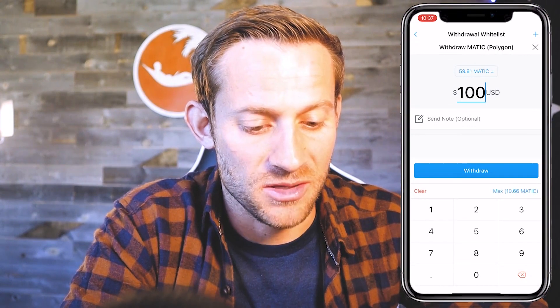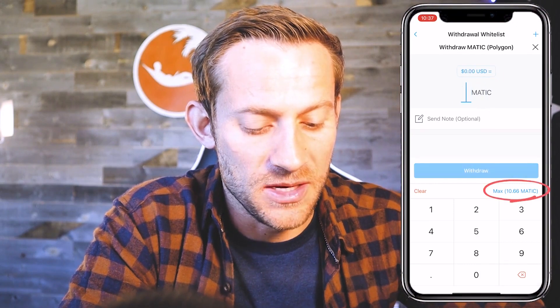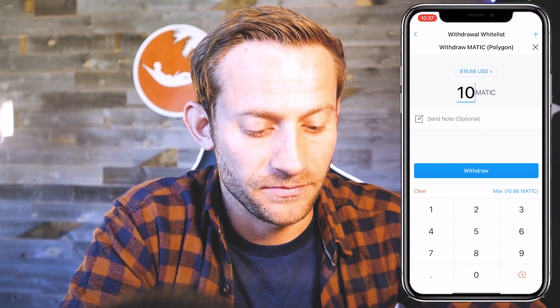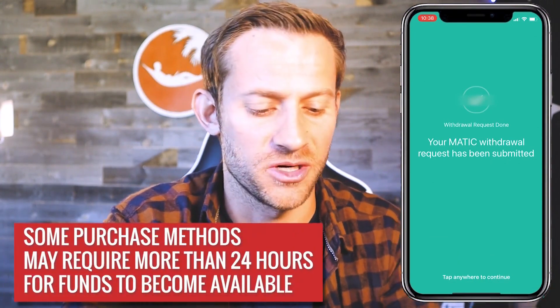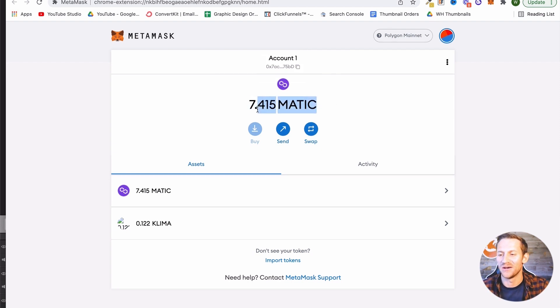We're going to click 'Withdraw MATIC,' and it's going to give us an amount. I'm going to click where it says MATIC at the top — yours will say something different — and we want to do this in MATIC. I'll click max, which is 10 for me, then click Withdraw. Make sure everything looks good and it's on the Polygon network, then click Confirm. You'll get a confirmation screen. Now we're going to wait — I've seen this take two minutes and I've seen this take an hour and a half — until the MATIC shows up inside our MetaMask wallet.